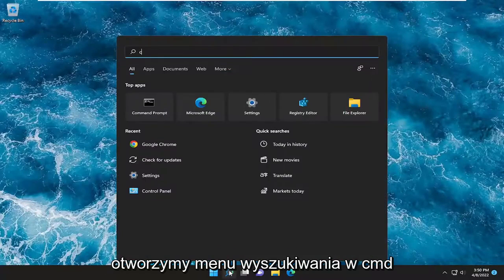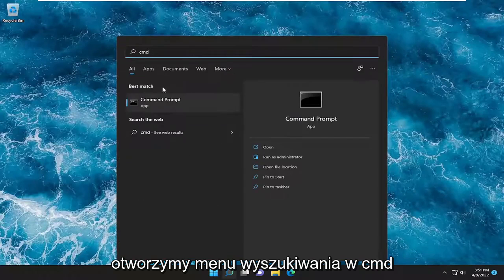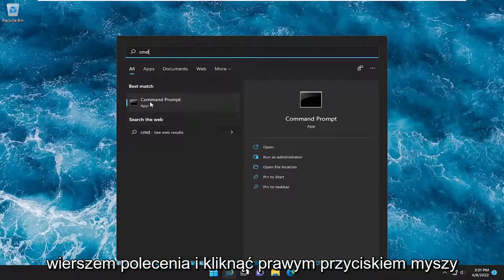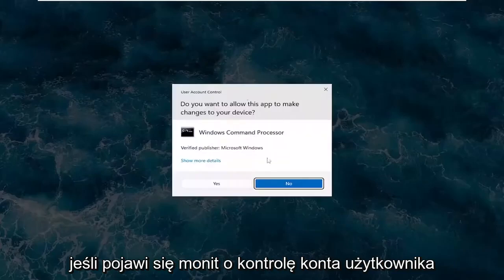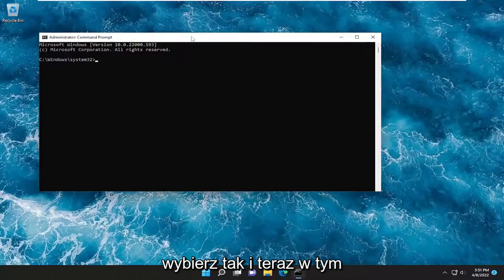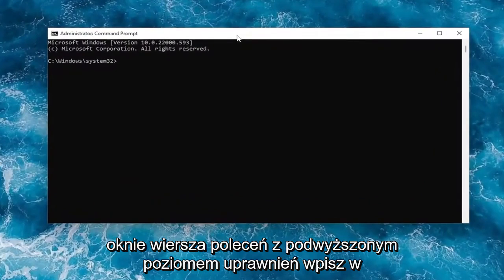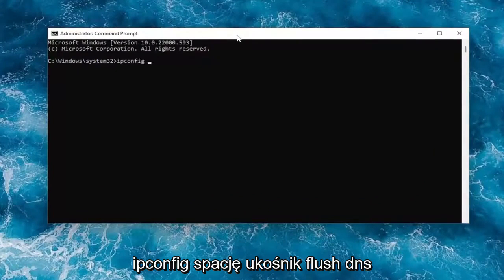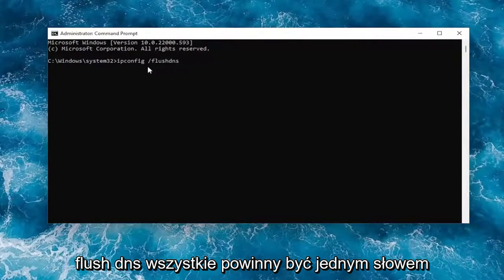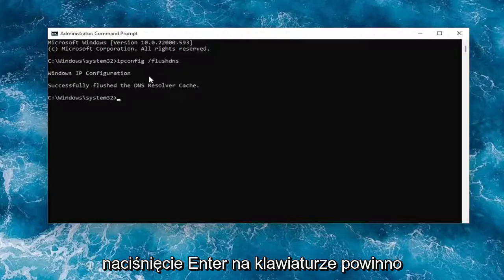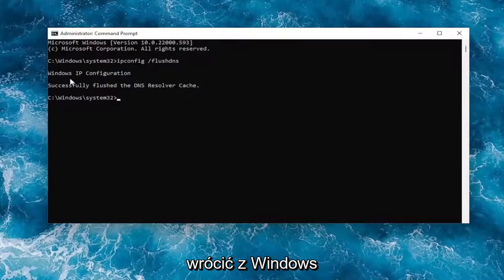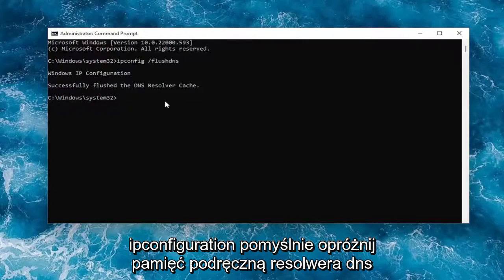Something else we can try: open up the search menu and type in CMD. The best match should come back with Command Prompt. Go ahead and right-click on it and select Run as Administrator. If you receive a User Account Control prompt, select Yes. Now, into this elevated command line window, type in ipconfig /flushdns — flush DNS should all be one word attached to that forward slash out front. Hit Enter on the keyboard. You should come back with Windows IP Configuration: Successfully flushed the DNS resolver cache.